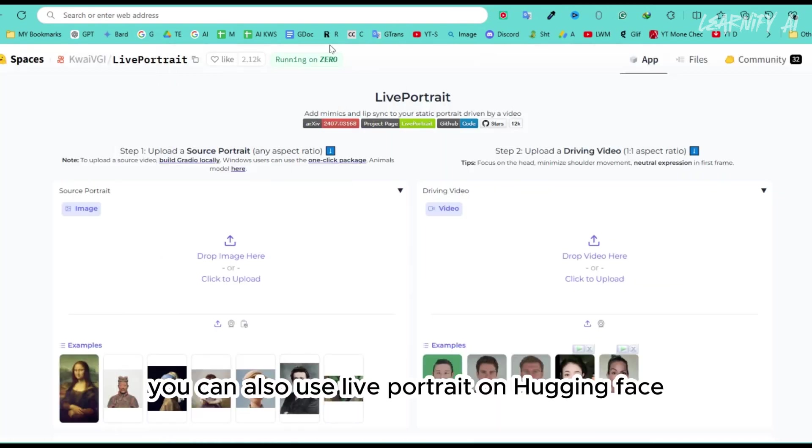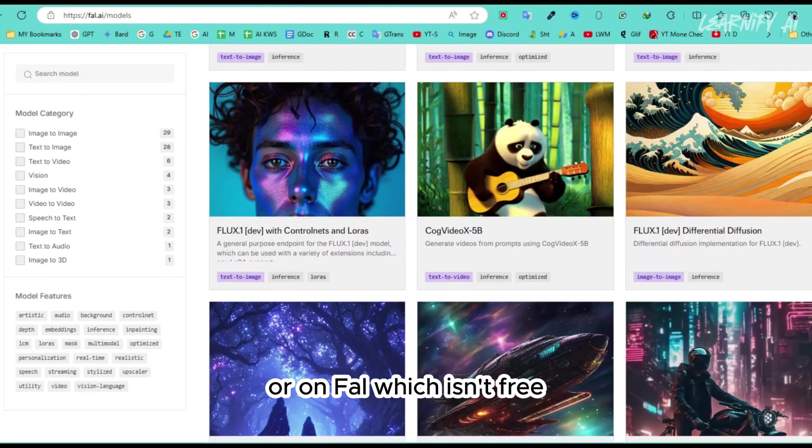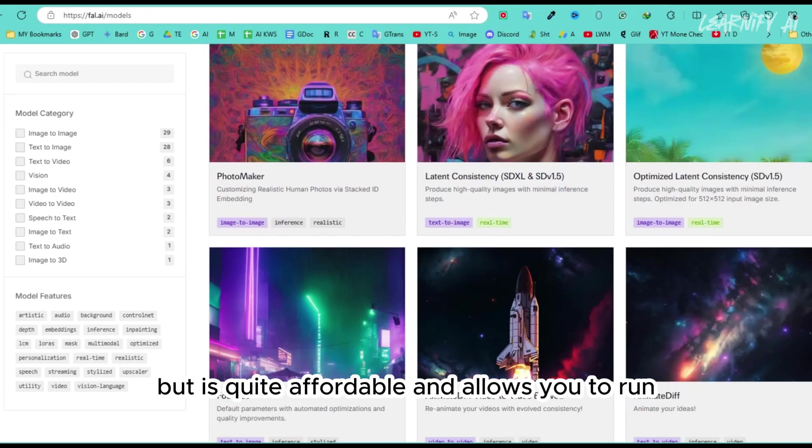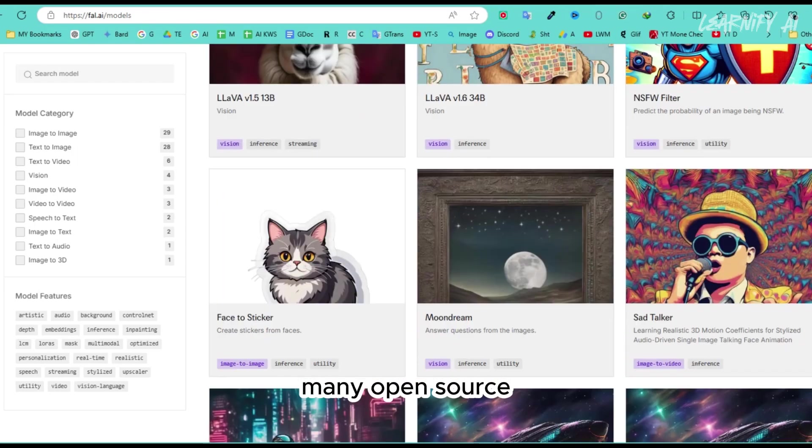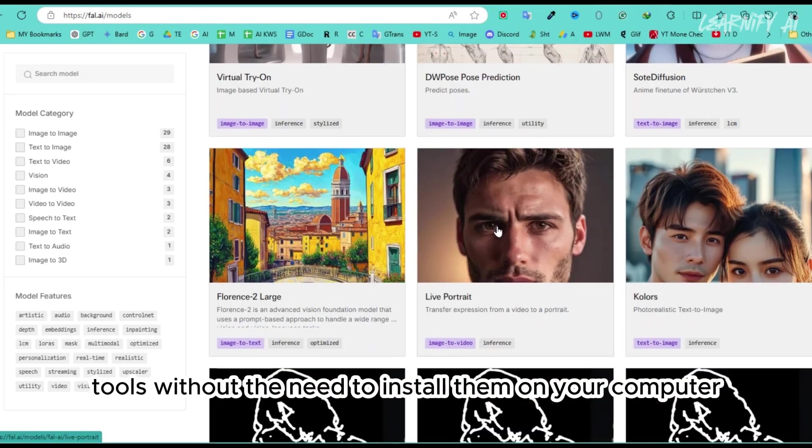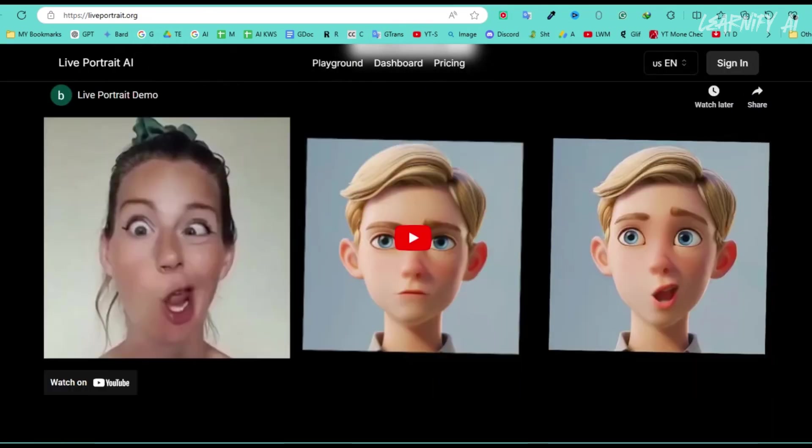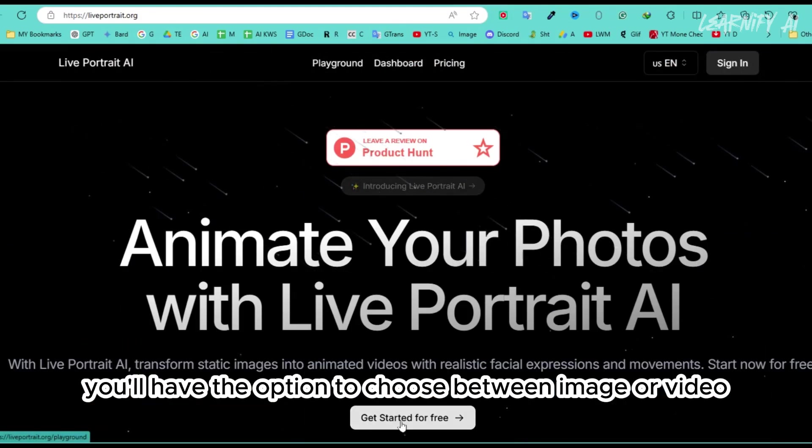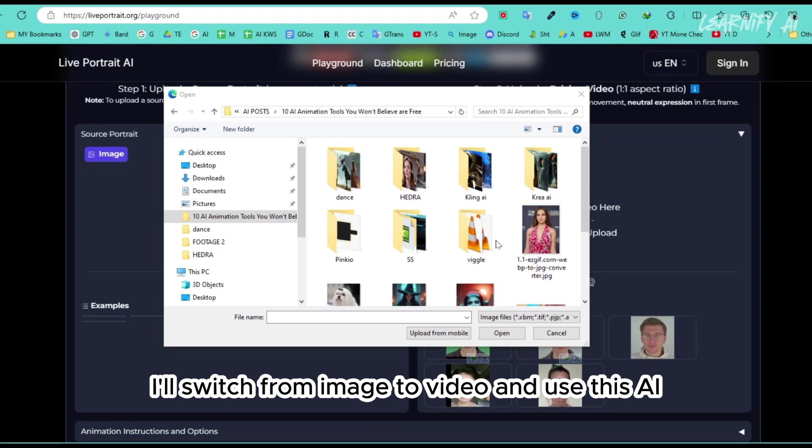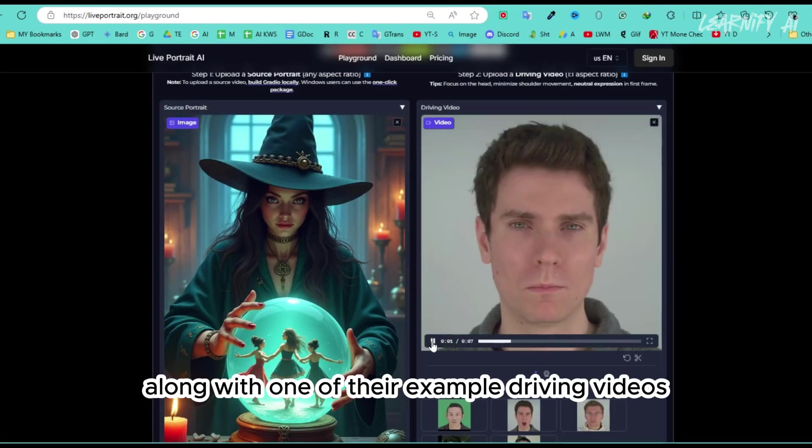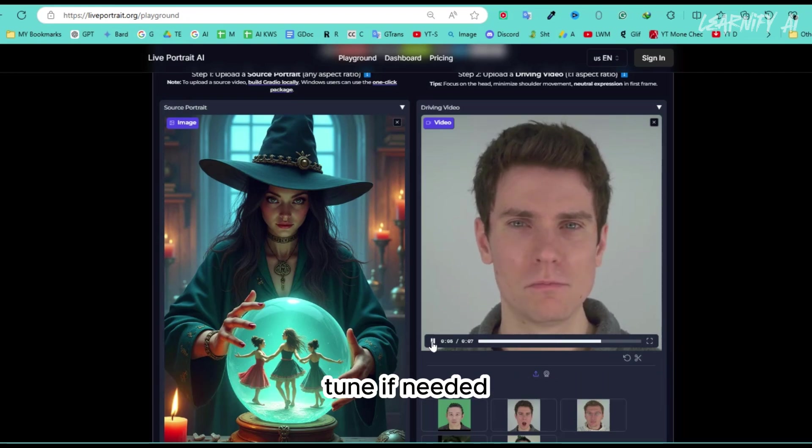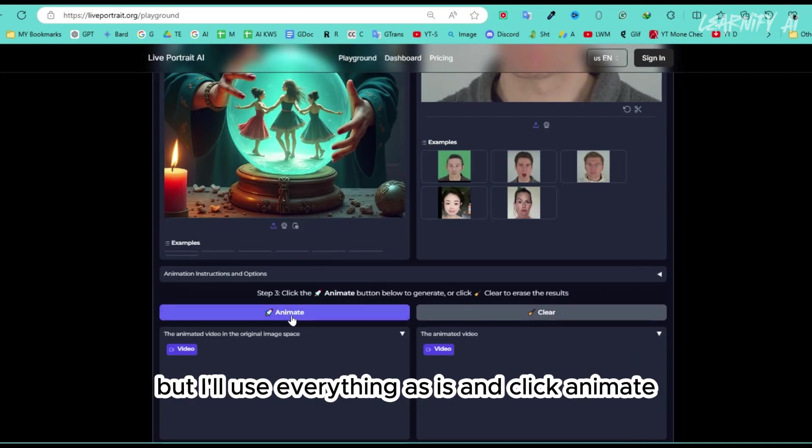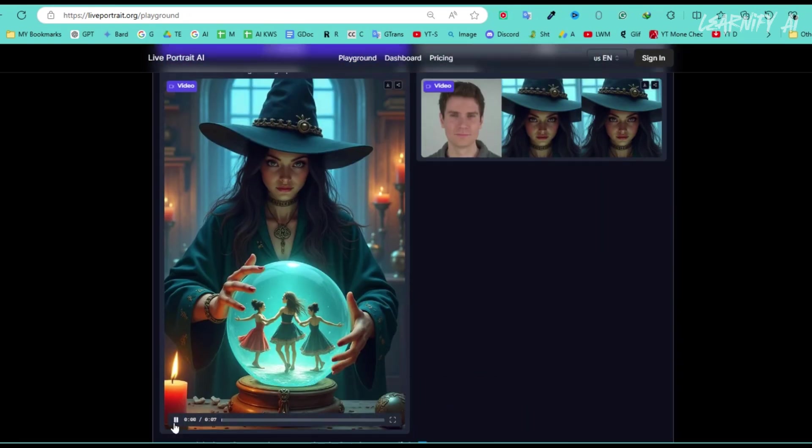You can also use Live Portrait on Hugging Face, which offers limited free uses each day. Or on FAL, which isn't free but is quite affordable and allows you to run many open source tools without the need to install them on your computer. Once you're in, you'll have the option to choose between image or video. I'll switch from image to video and use this AI-generated image along with one of their example driving videos. There are more settings you can fine-tune if needed, but I'll use everything as is and click animate in under a minute.